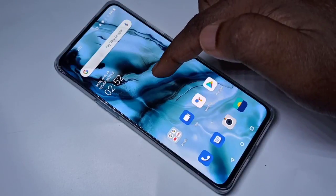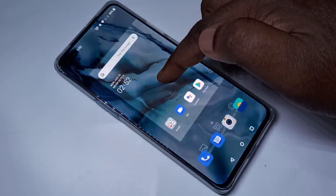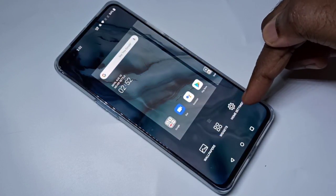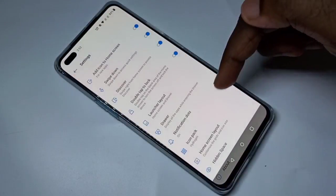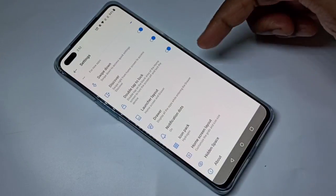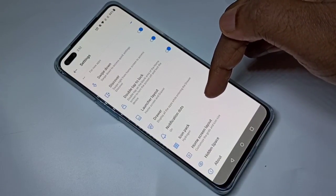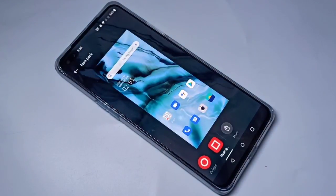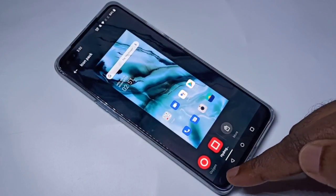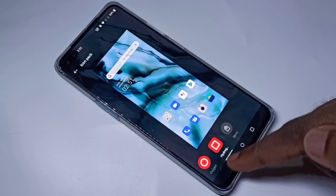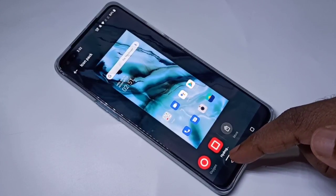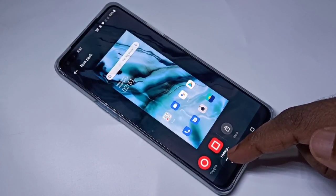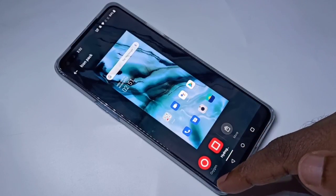On the home screen, tap and hold, then select Home Settings. Scroll down and you can see Icon Pack — tap on that. Here you can see two icon packs: Hydrogen, which is the active pack right now.